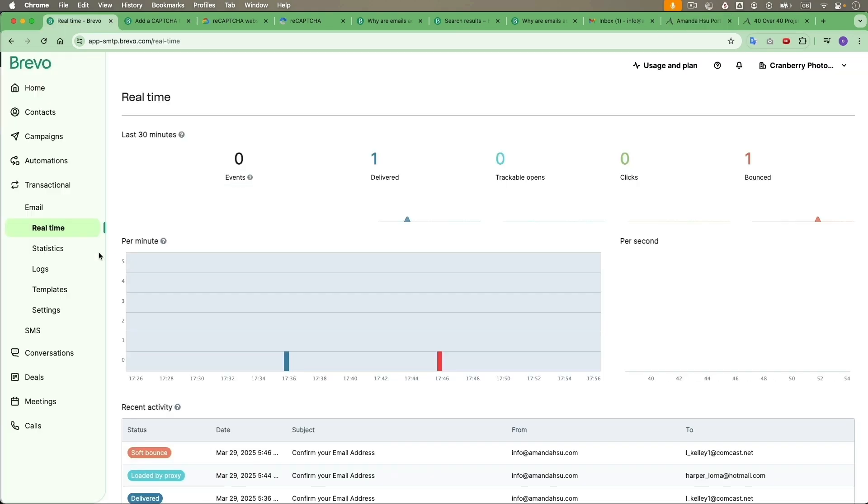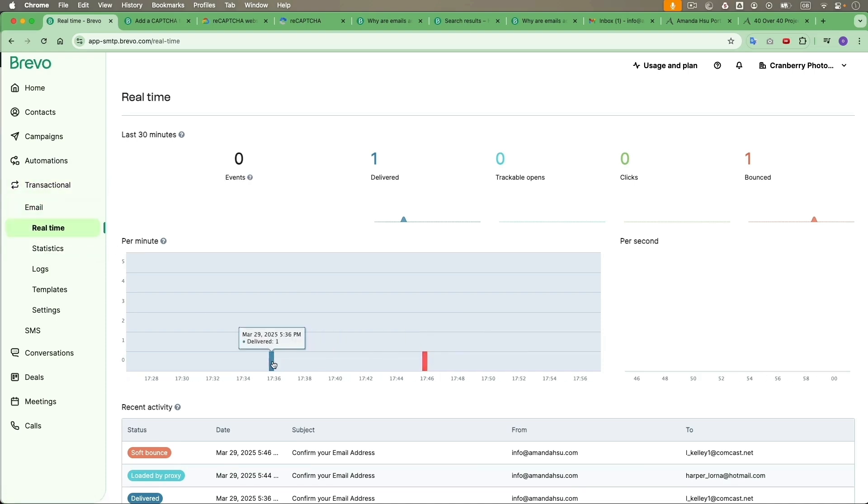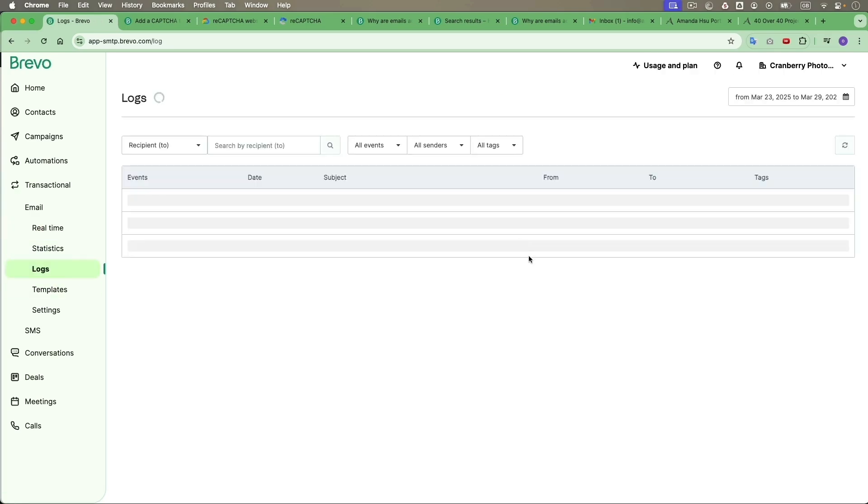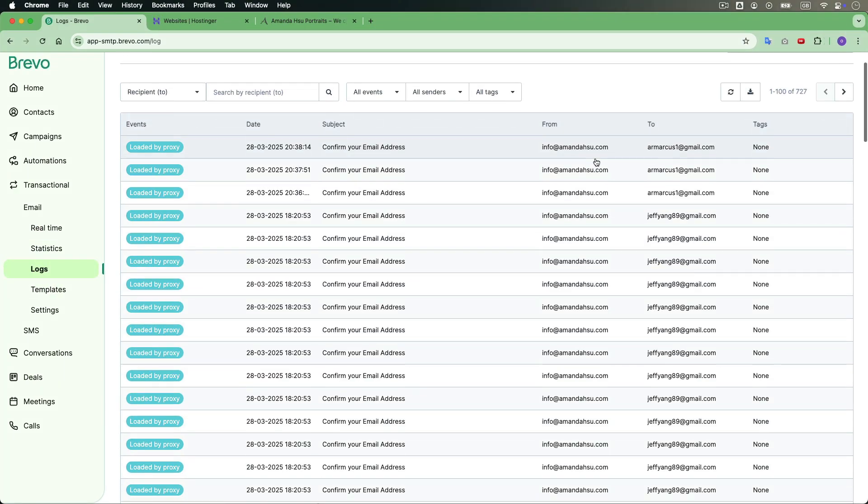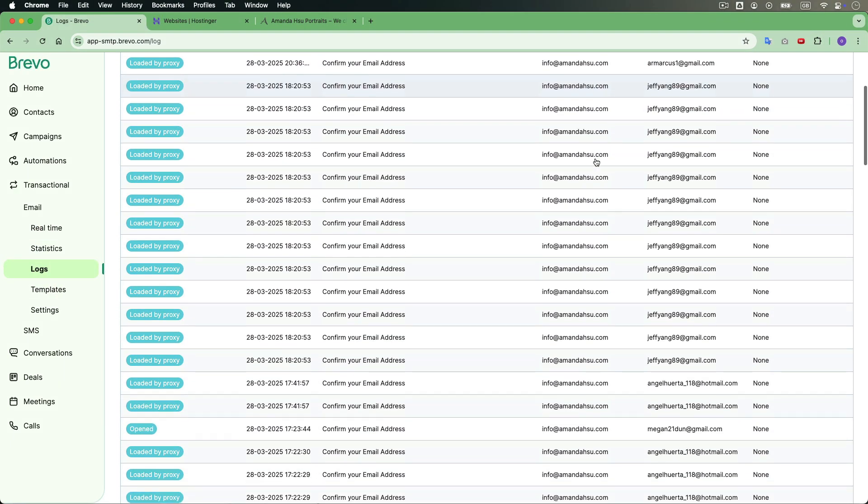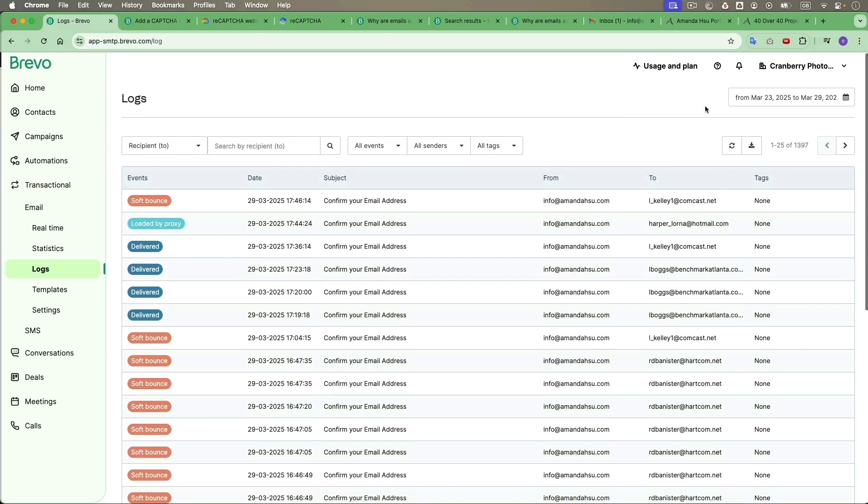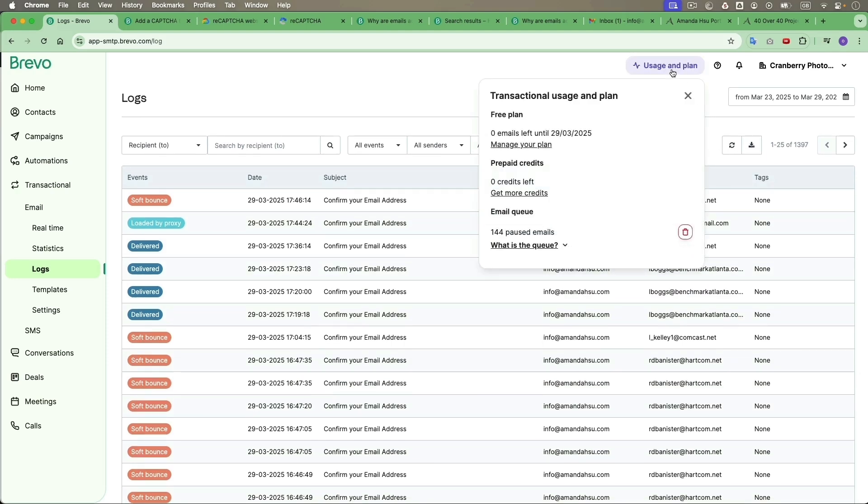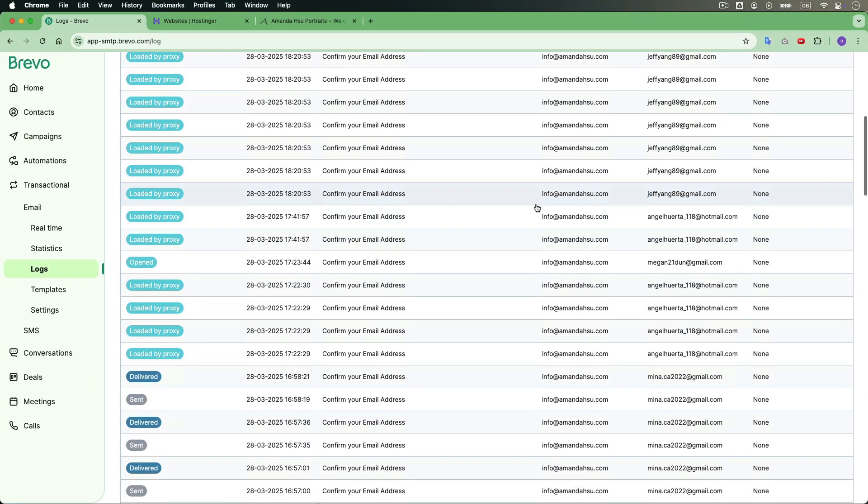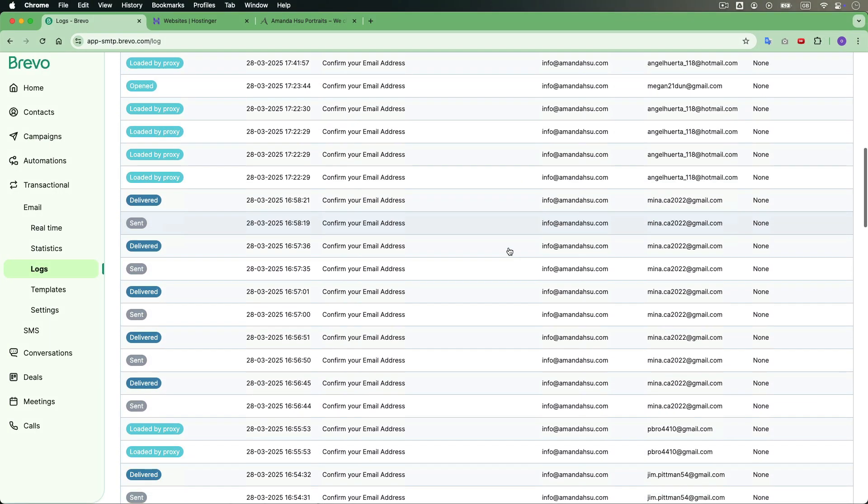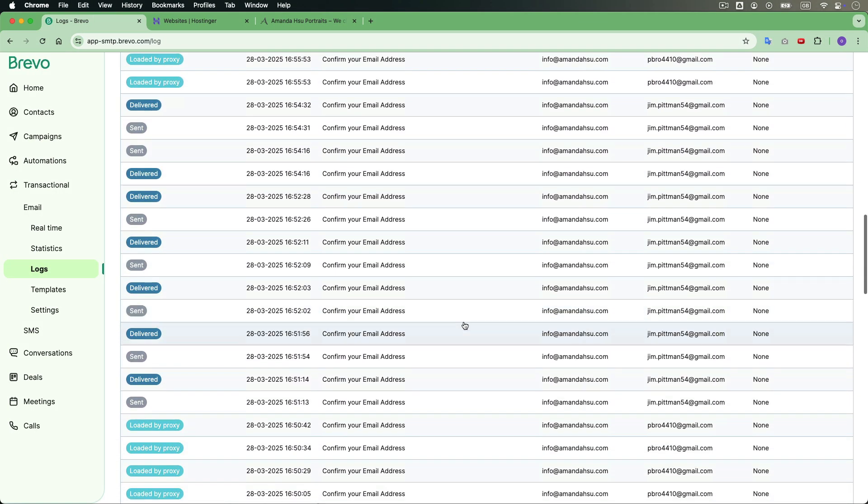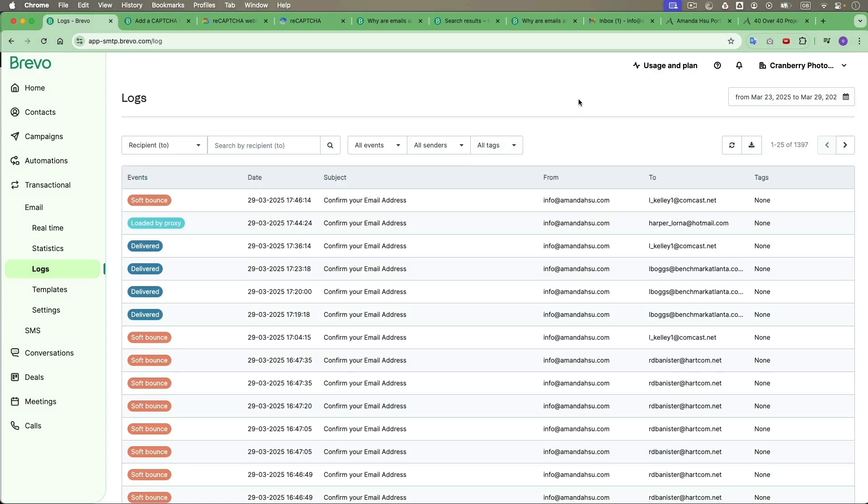I'll come back to Brevo here. Under transactional, you can see real-time what's going on here. You can see there's some activity going on and it's using up all my credits. So I'm going to delete these bot emails. Then I will see if there's more activity after I implement the anti-CAPTCHA.